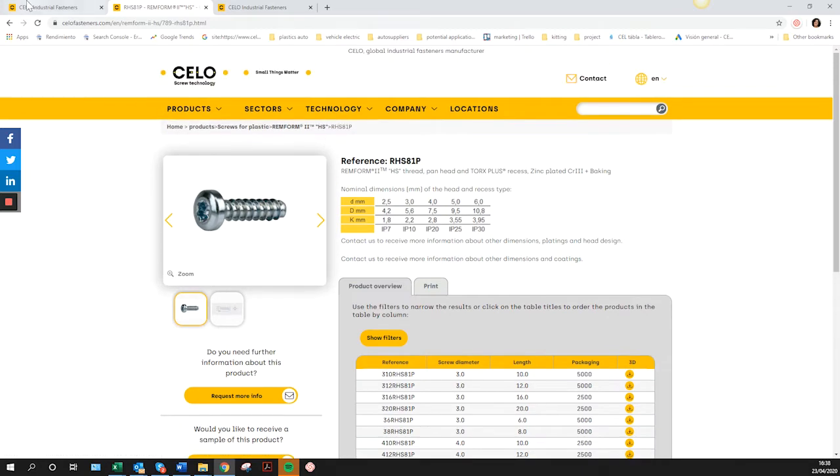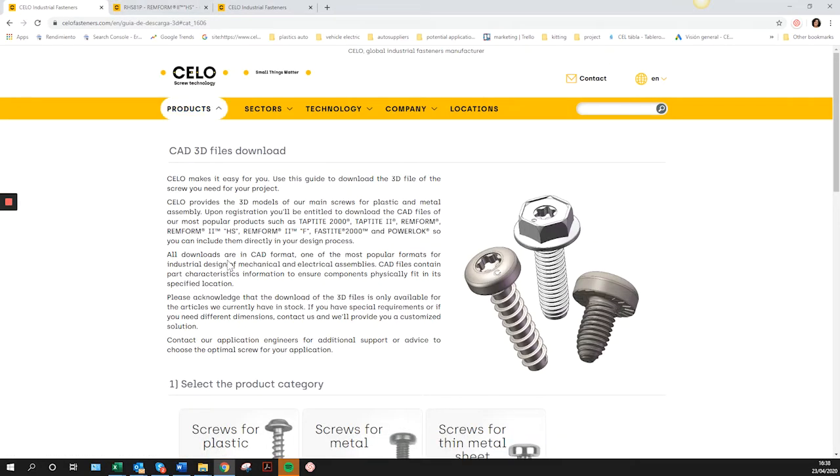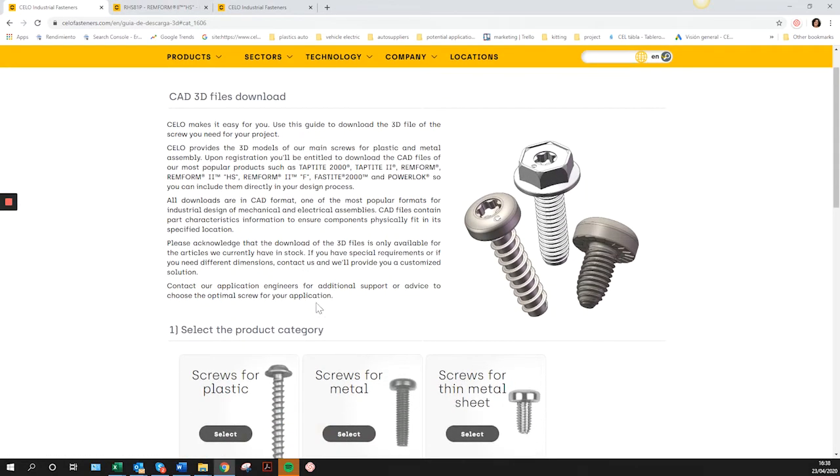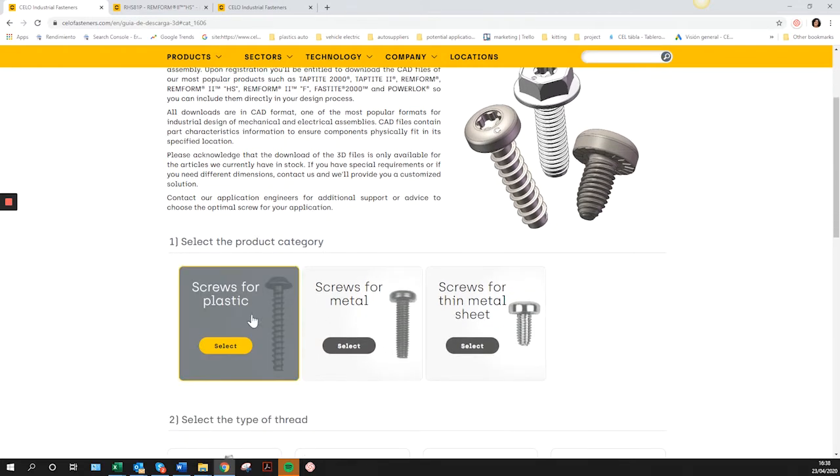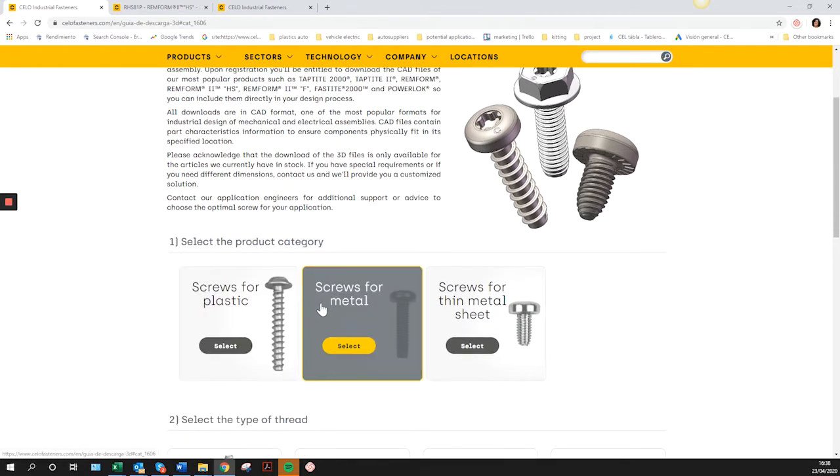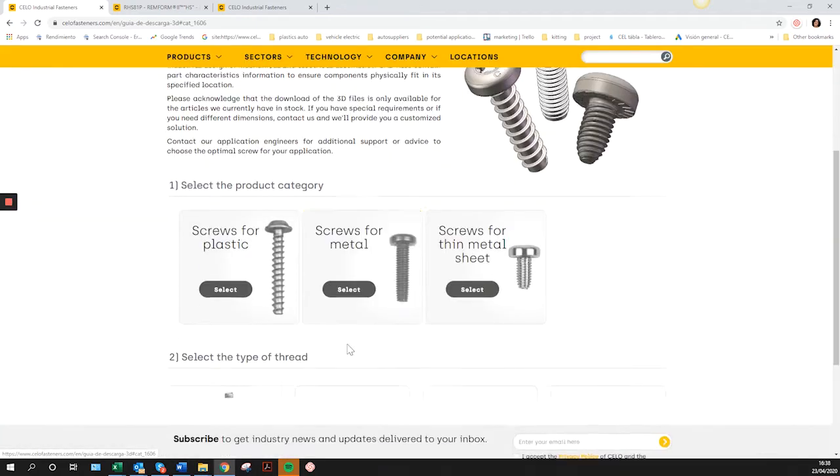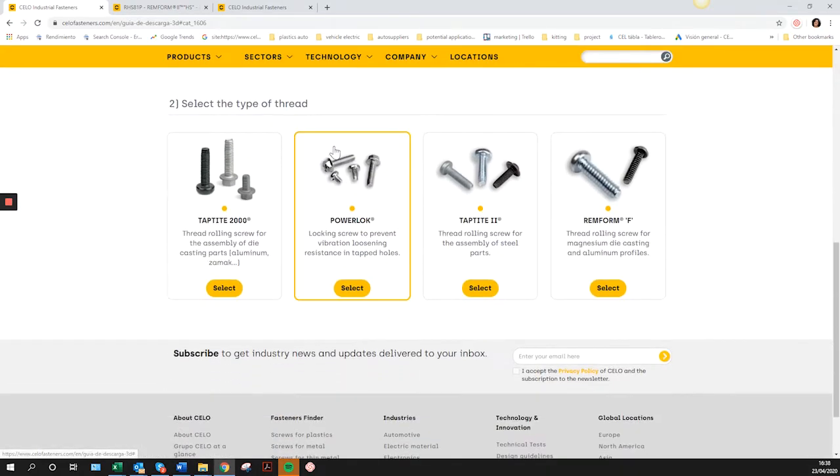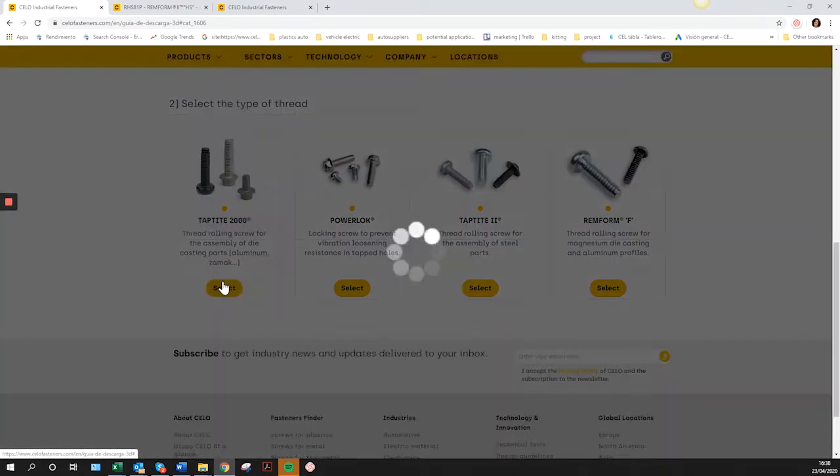You can also download from the link that we have sent you by email. Follow these three steps: First, select the screw type based on the counter material of the assembly, then select the thread, and finally choose the product.